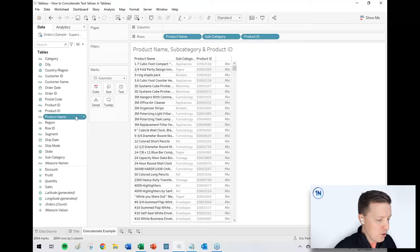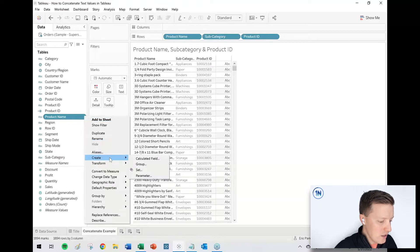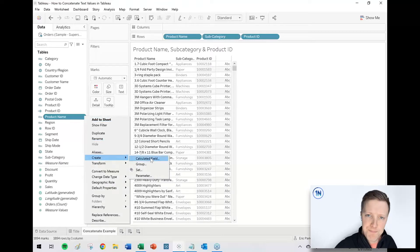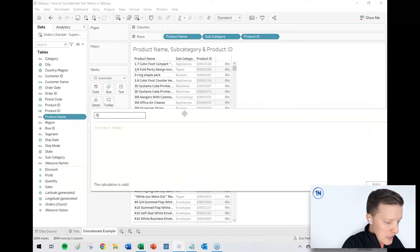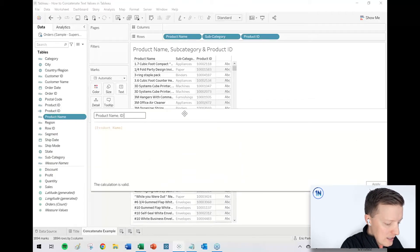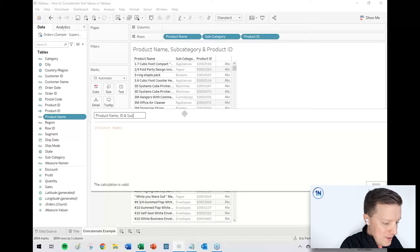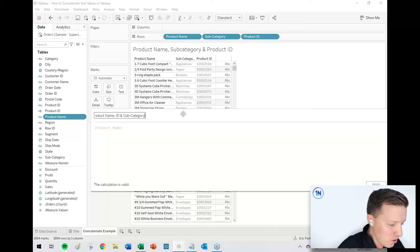I'm going to go ahead and get started. I'm going to go to my product name field in my data pane. I'm going to hit the drop down on that field and then say create calculated field. And this will be product name, ID, and subcategory. I'm kind of rearranging things on the fly here, but I think this should work better for us.